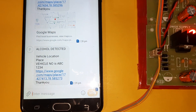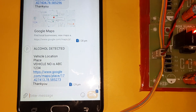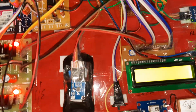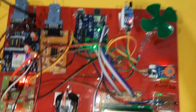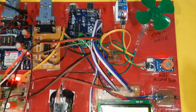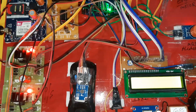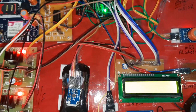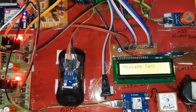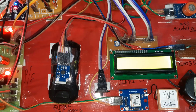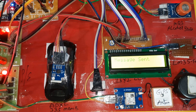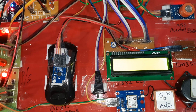You will get an SMS: alcohol detected, vehicle location, place, vehicle number ABC. For obstacle detection, two SMS alerts are sent — one to me and one to the student number. The message is sent.